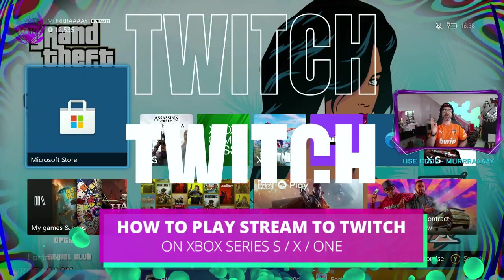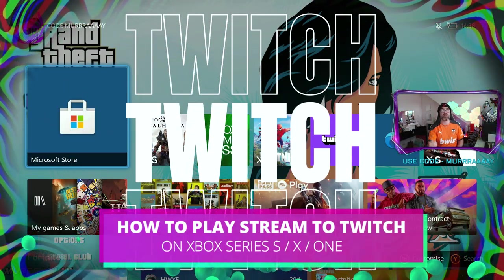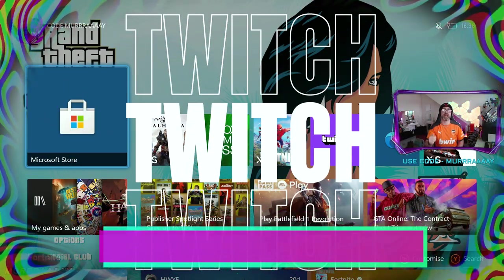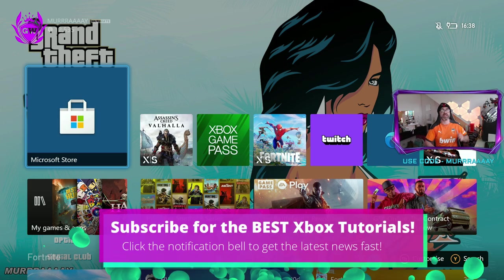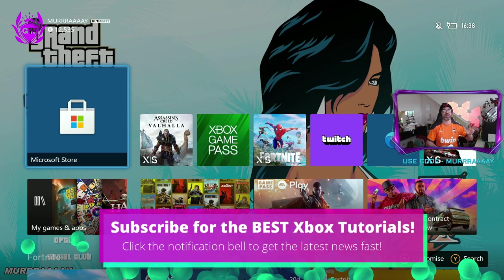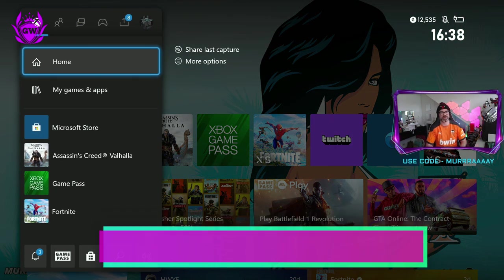There is a new, easier way to stream to Twitch directly from your Xbox Series S or X or One. All you need to do is press the Dashboard button.